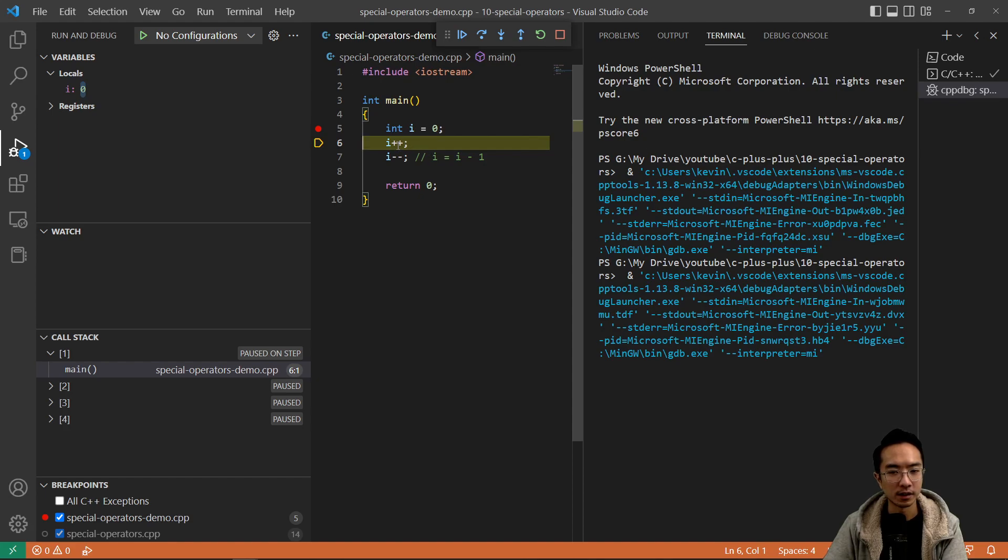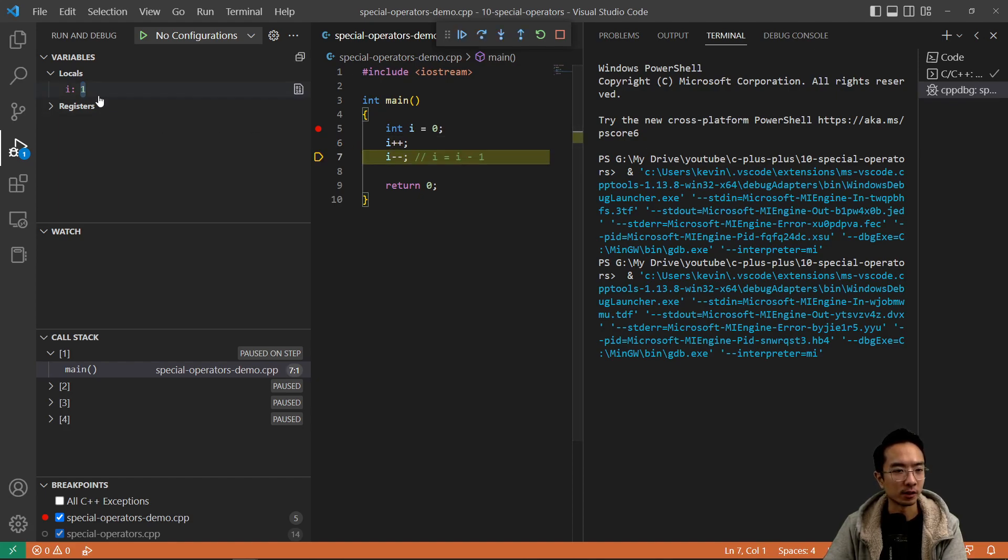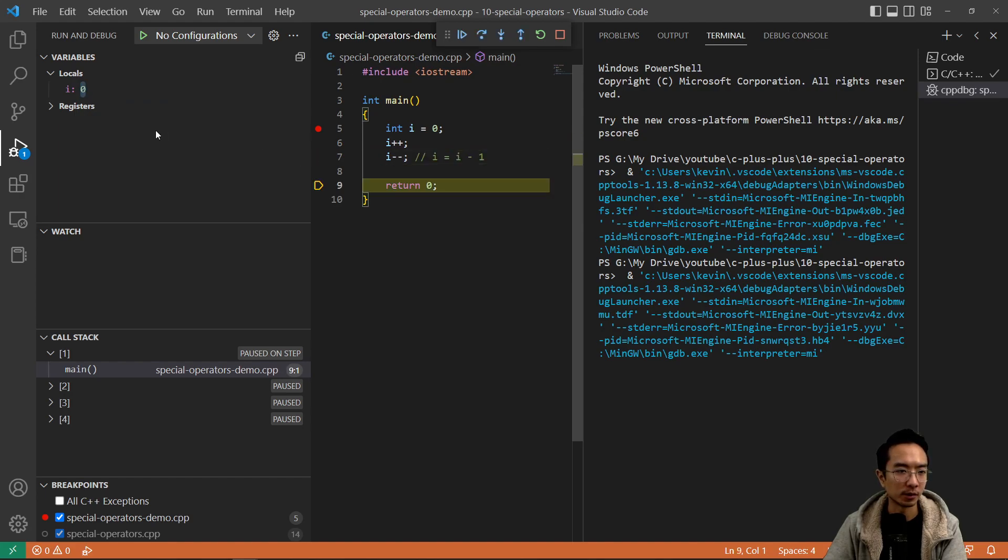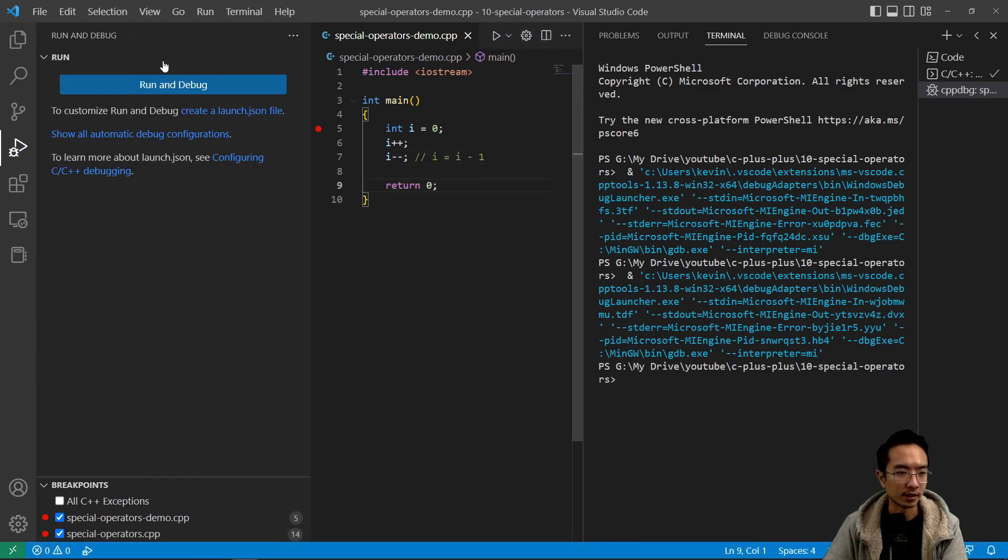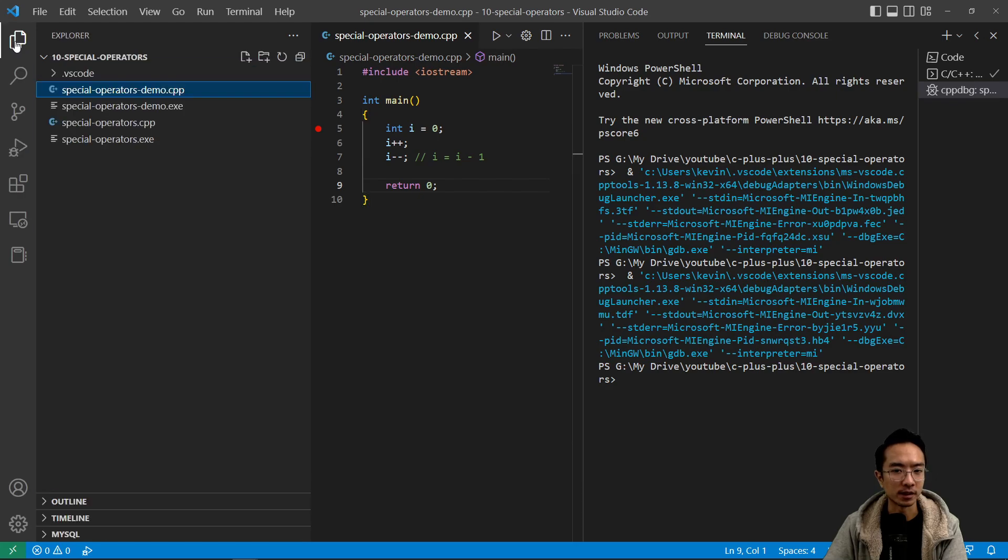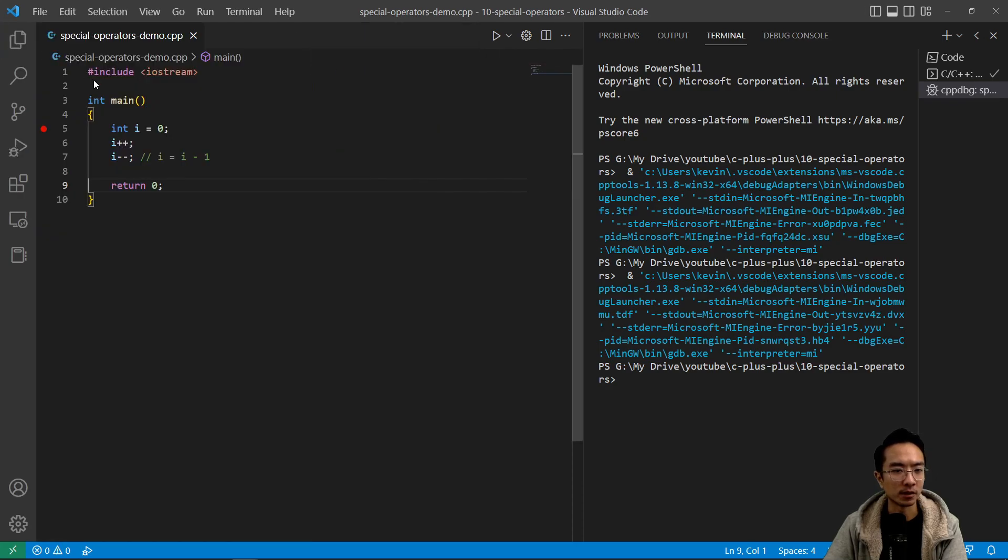And then if I run i plus plus, it increments to one, and then i minus minus will bring it back down to zero. So that's how you increment and decrement numbers.